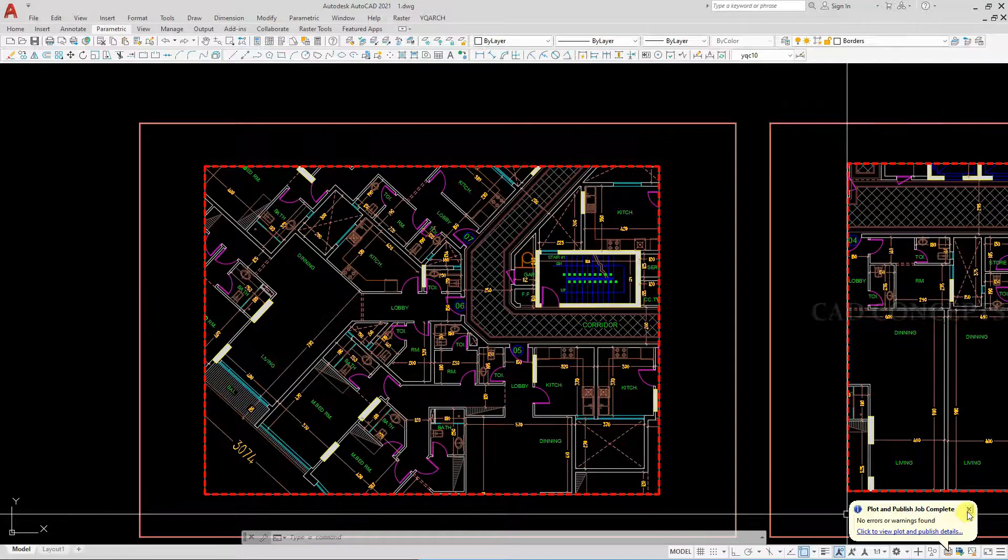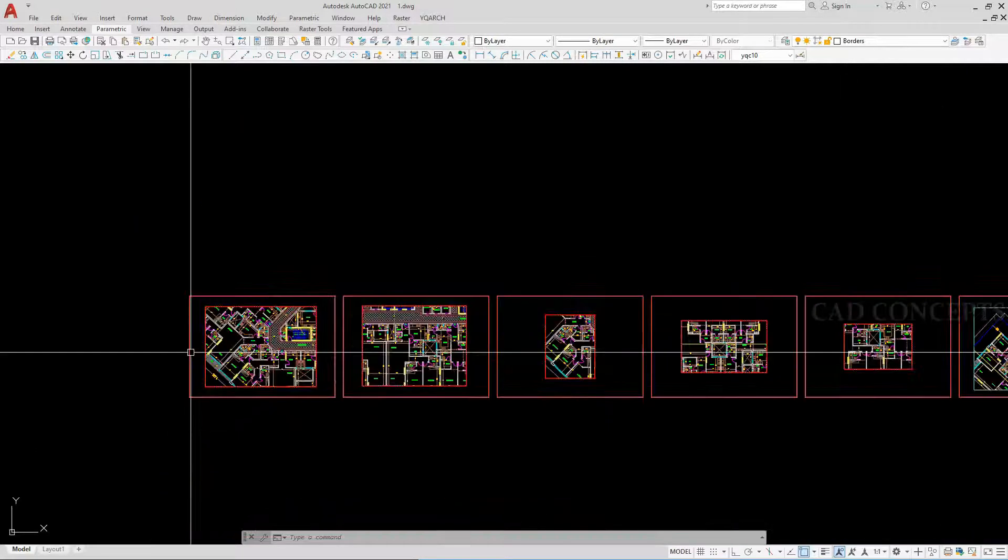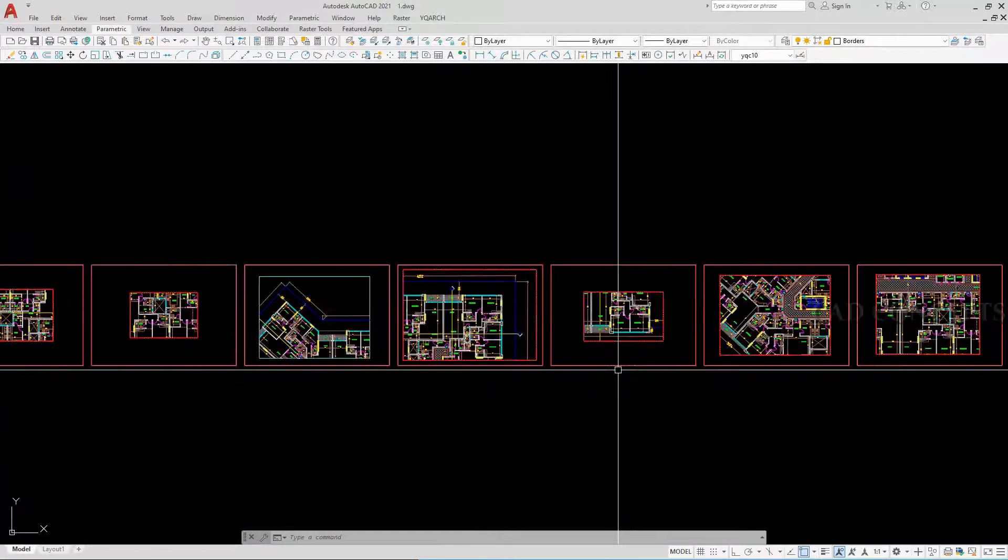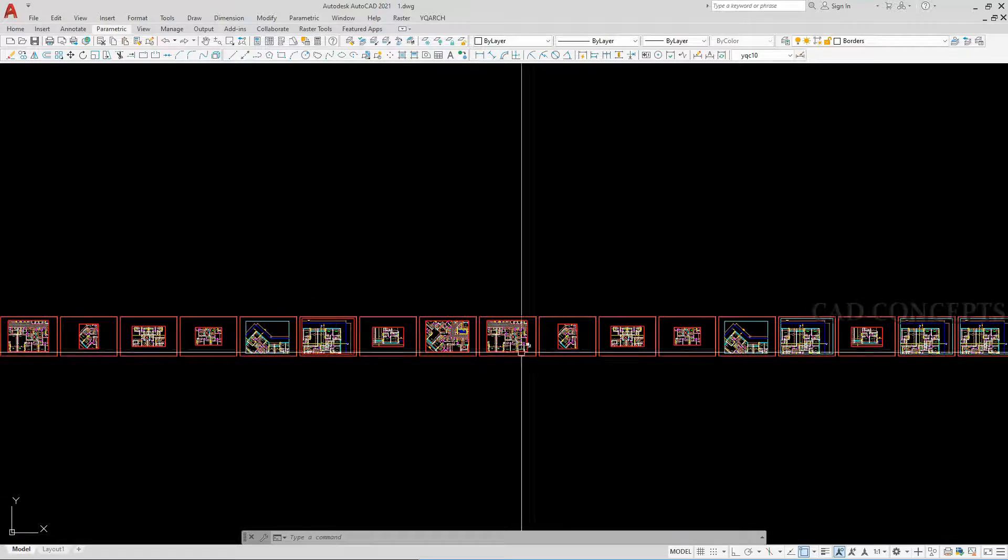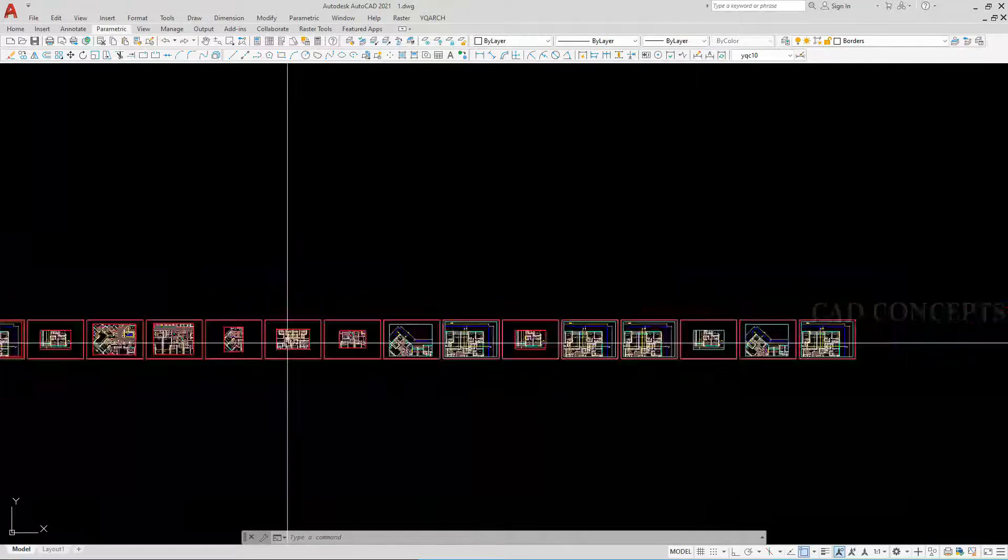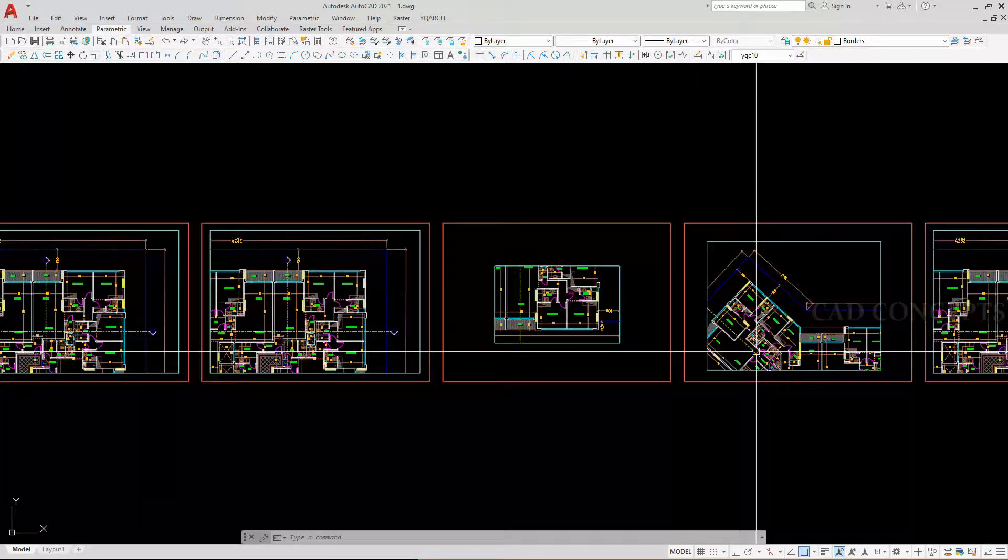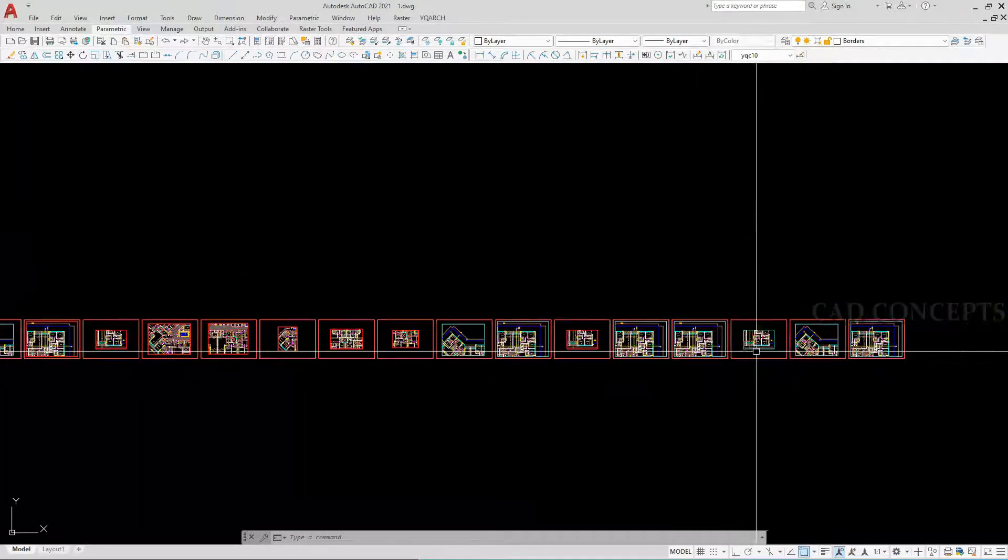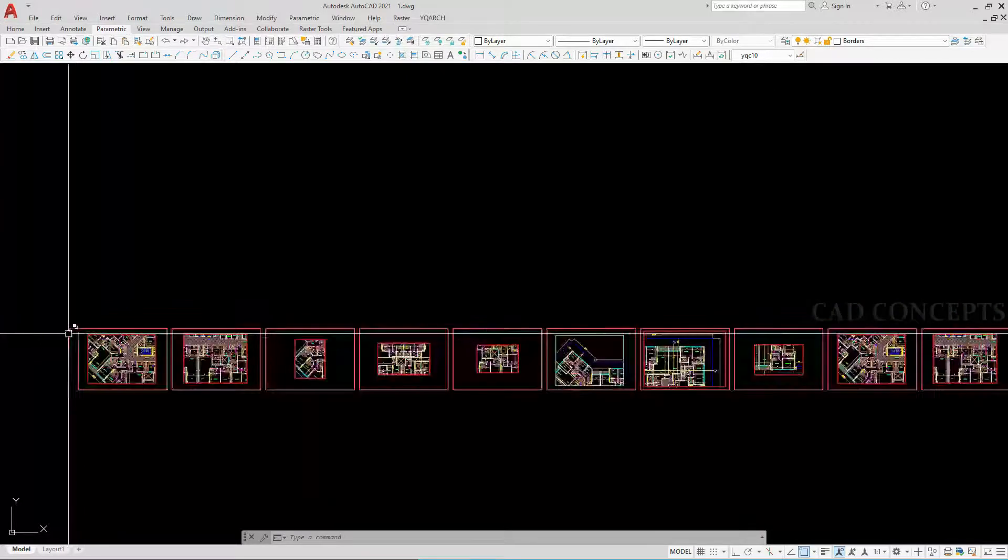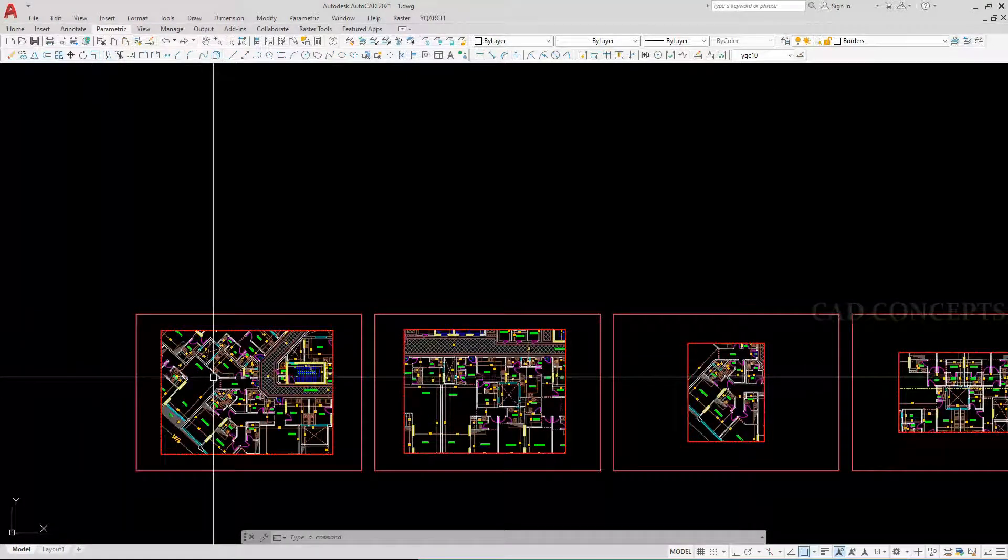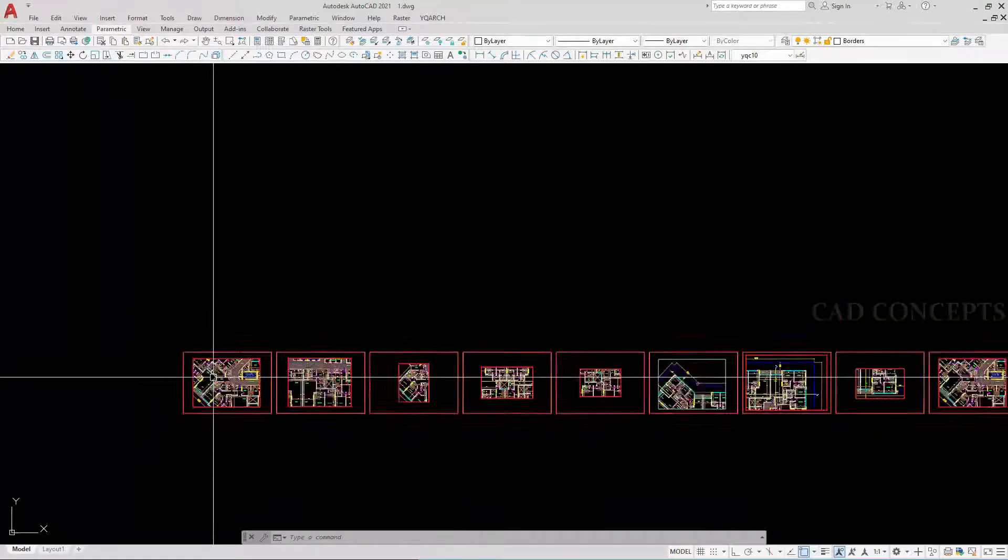Welcome to CAD Concepts. In this video we'll see how to make complete sheet layout print in one time, whether we have hundreds or thousands of sheets, how we can print completely in one time whether PDF, JPG...